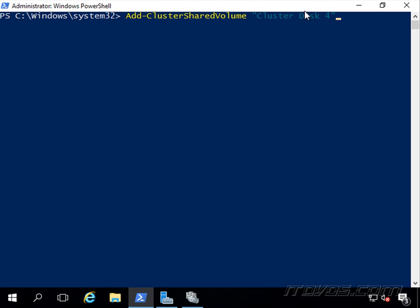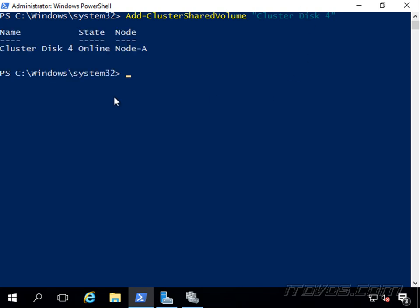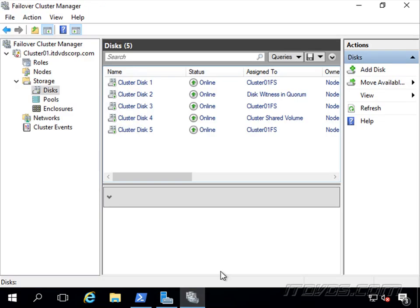Specify the disk we want to add. I'm going to add cluster disk 4. Okay, it's been added. We can see that here as well.